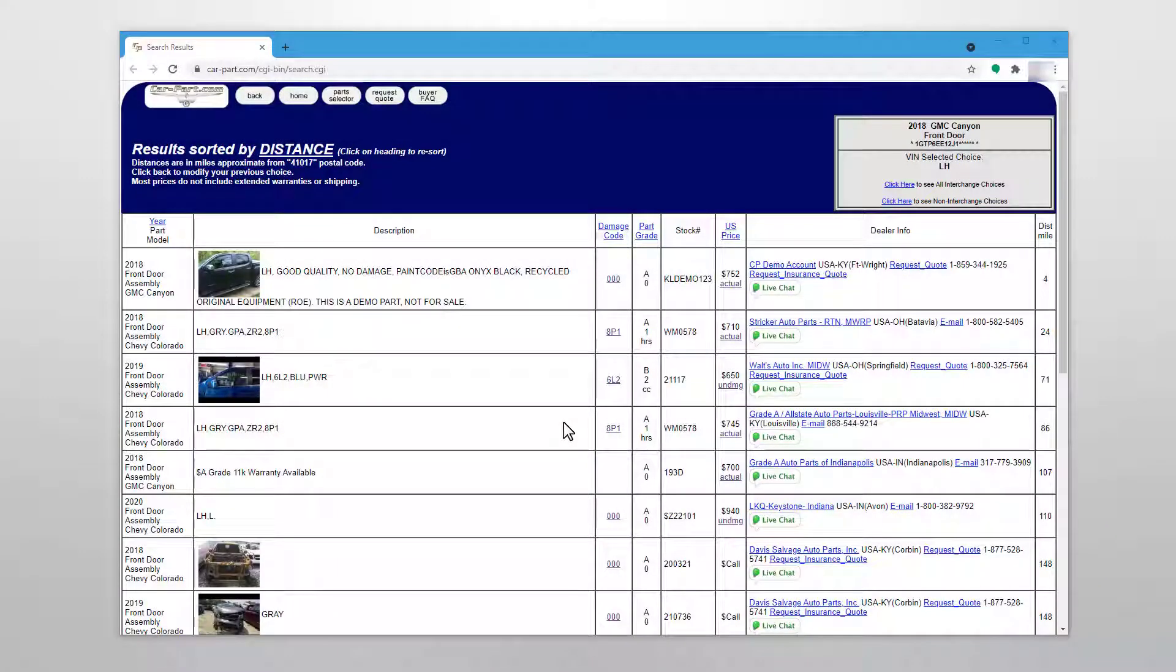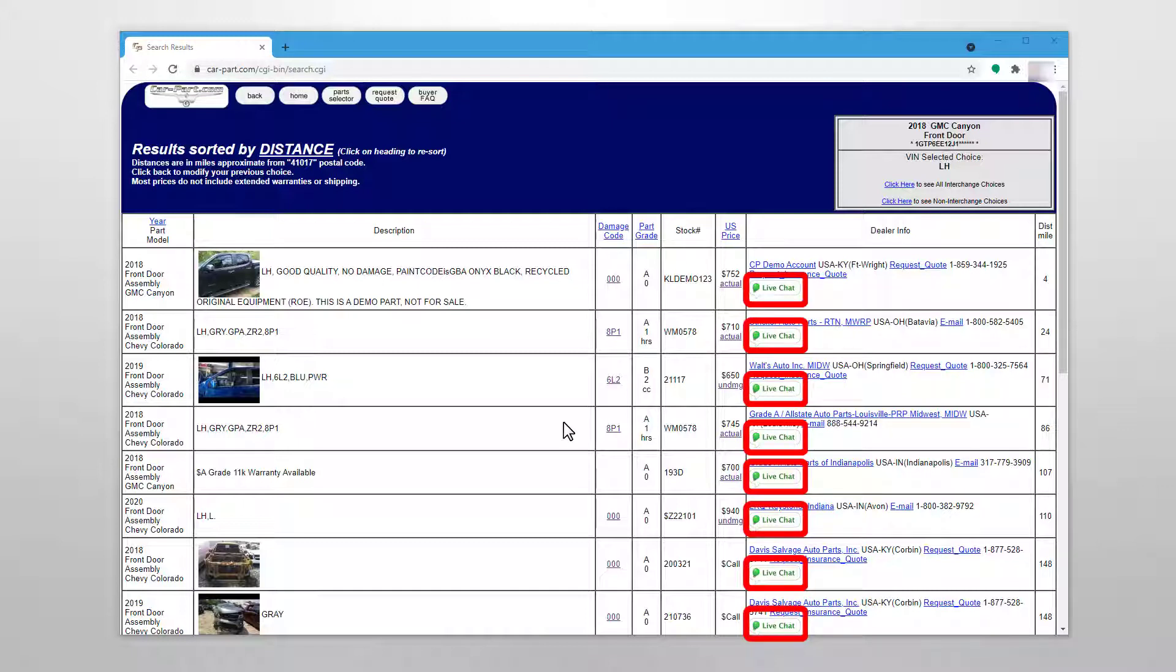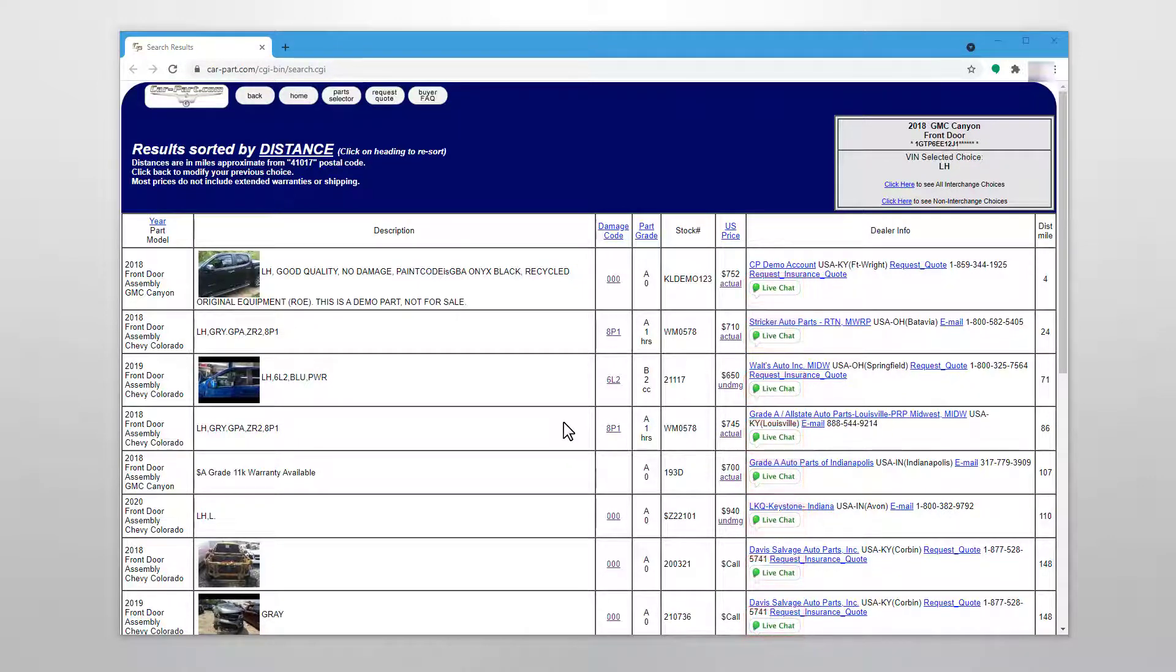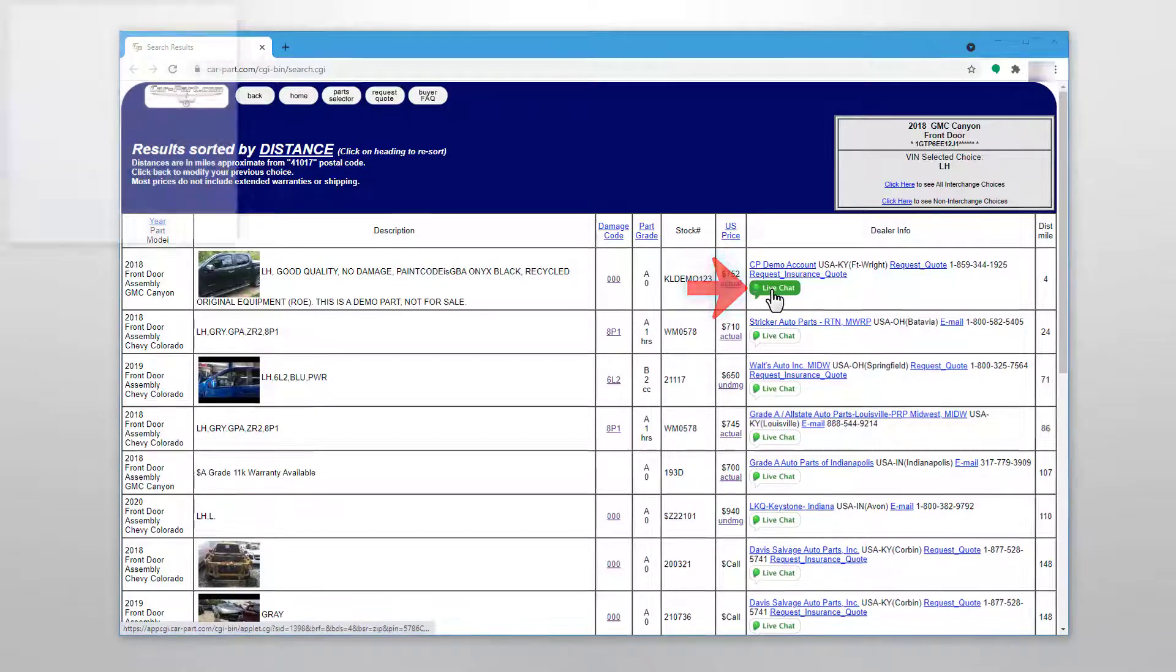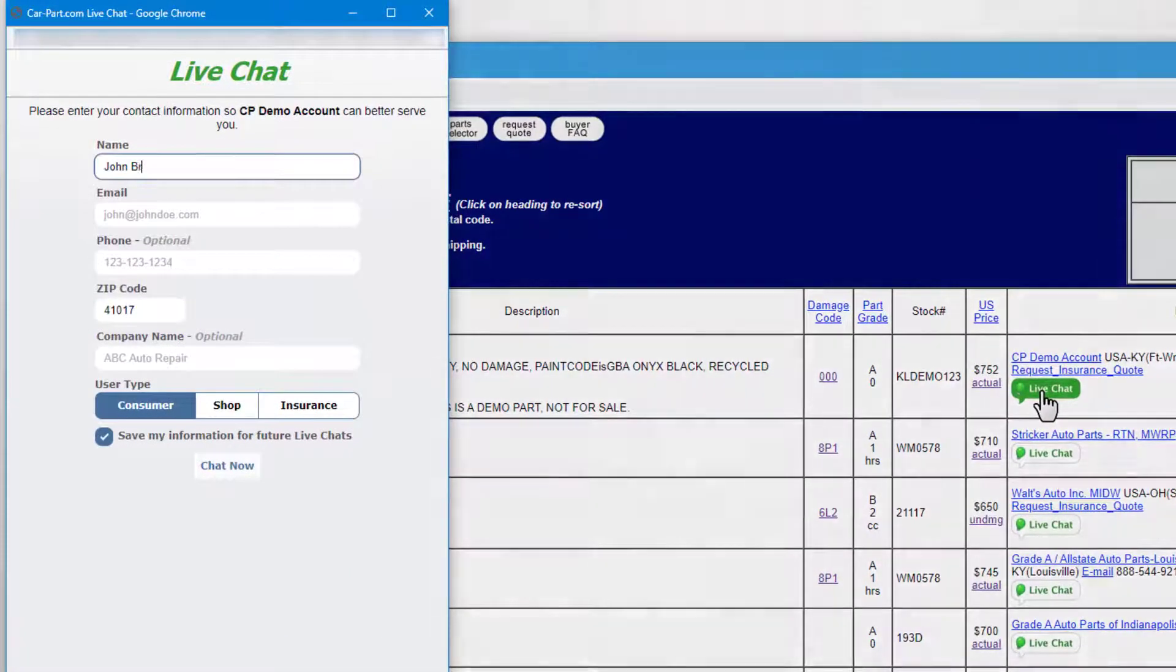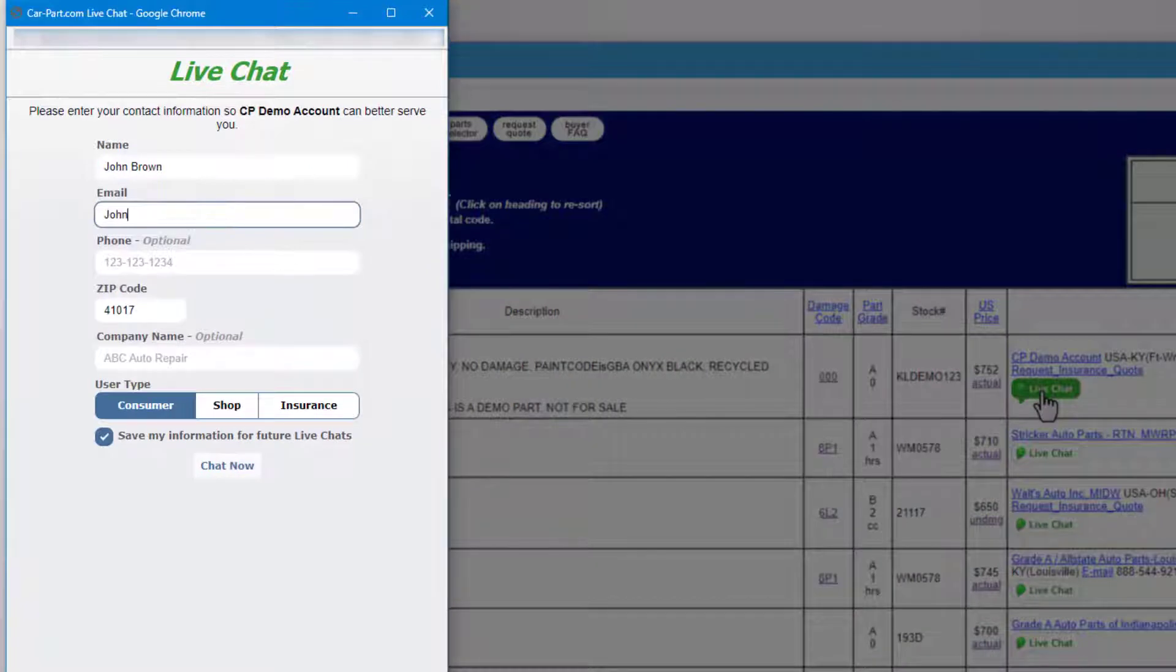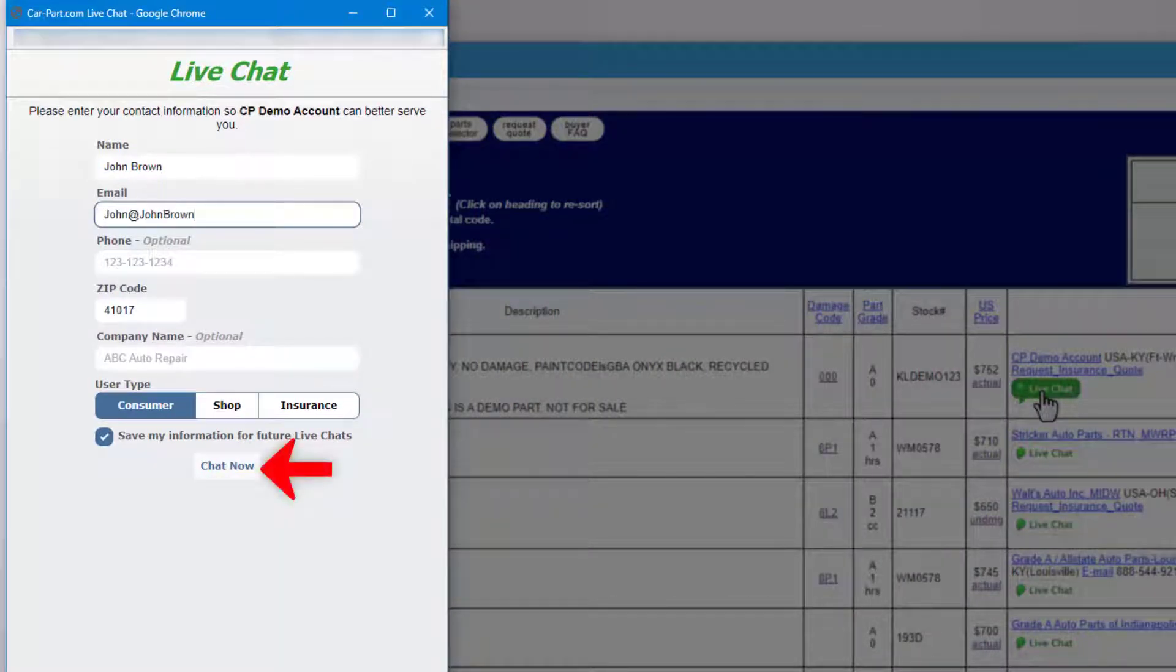To purchase a part, you must contact the seller and arrange a sale directly with them. An easy way to do this is by using live chat. If a recycler has a live chat light bulb, you can immediately chat online with a salesperson about the part. To begin a chat, click live chat and enter your contact information. This will be sent to the salesperson when you begin your chat. When you're ready, click chat now.